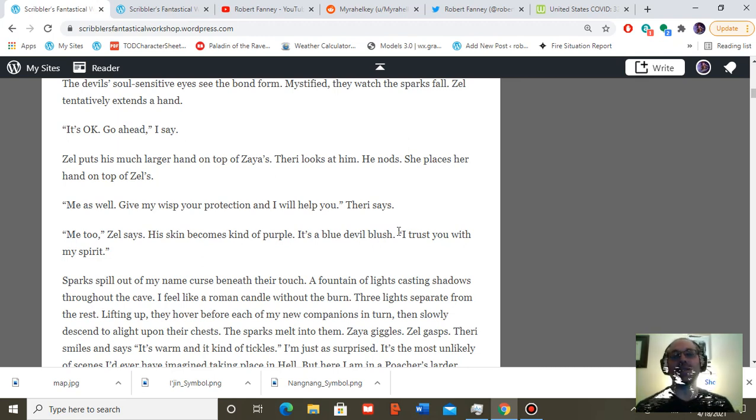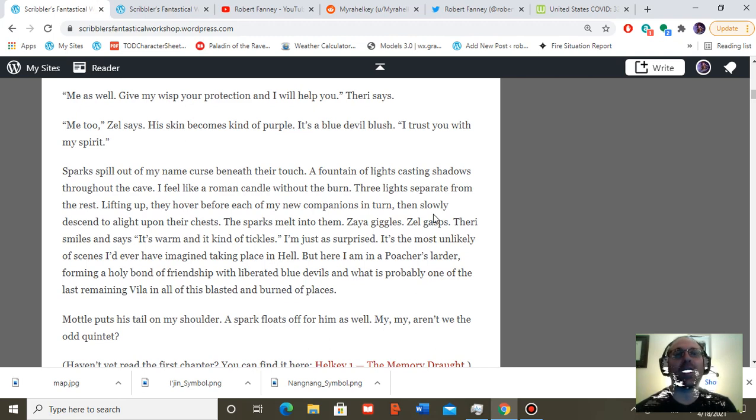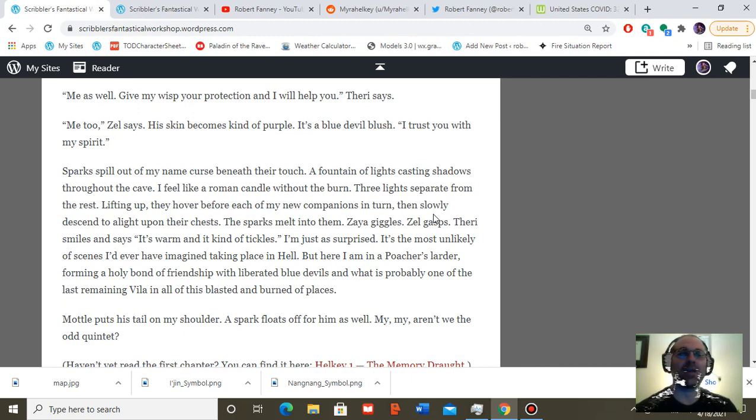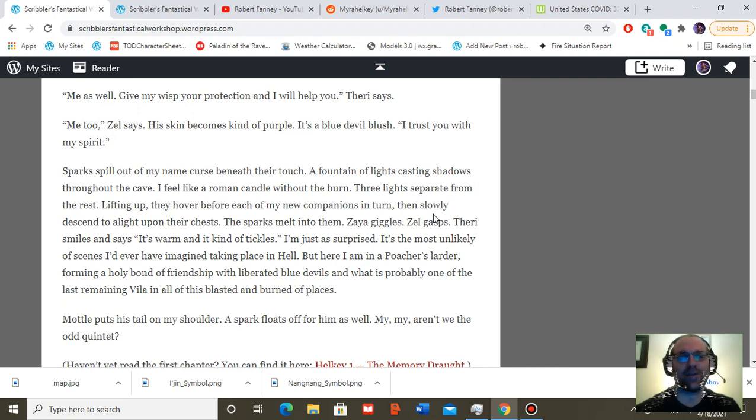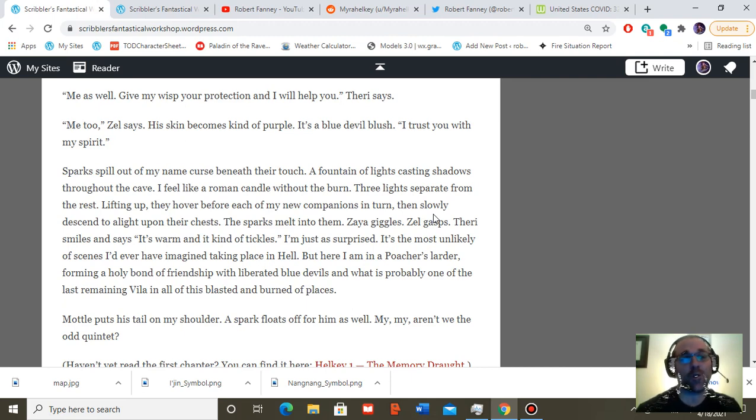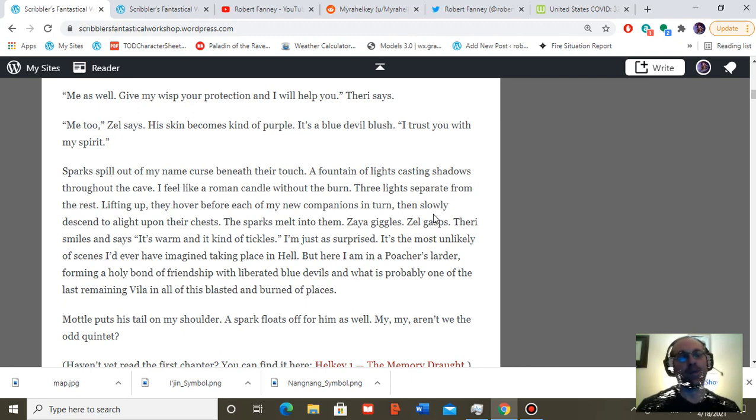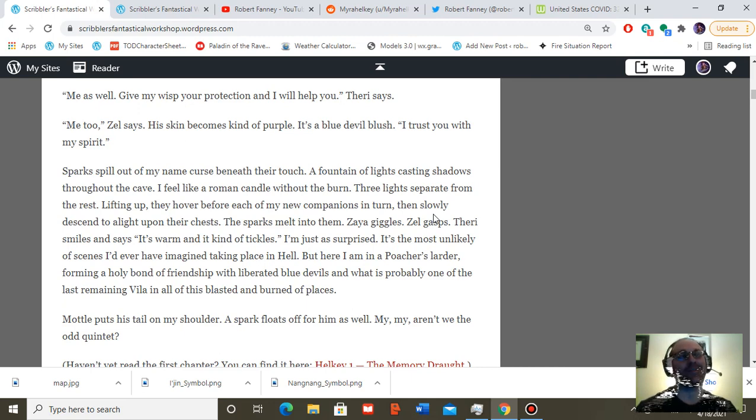Sparks spill out of my name curse beneath their touch. A fountain of lights casting shadows throughout the cave. I feel like a Roman candle without the burn. Three lights separate from the rest. Lifting up, they hover before each of my new companions, then slowly descend to light upon their chests. Sparks melt into him. Then Zaya giggles. Zell laughs. Terry smiles and says, it's kind of warm and it tickles. I'm just as surprised. It's the most unlikely of scenes I'd ever have imagined taking place in hell. But here I am in a poacher's larder, forming a holy bond of friendship with liberated blue devils and what is probably one of the last remaining villa in all of this blasted and burned of places. Malo puts his tail on my shoulder. A spark floats off for him as well.